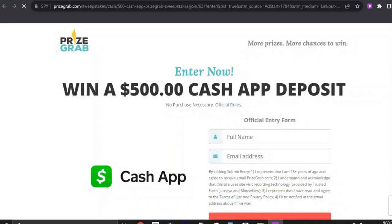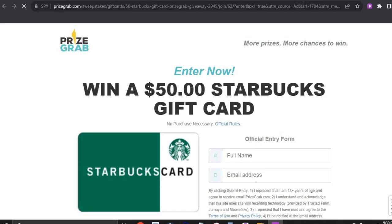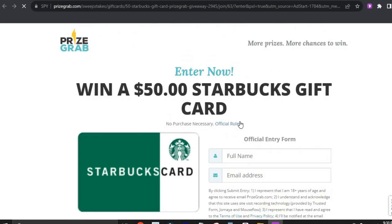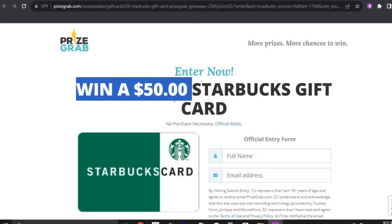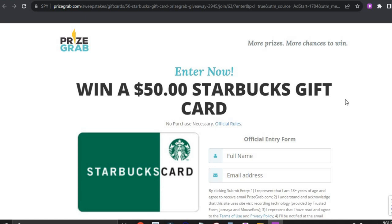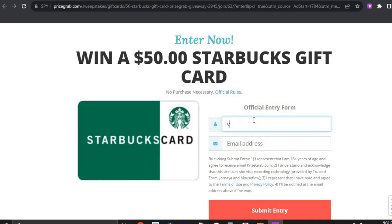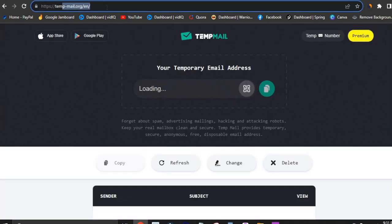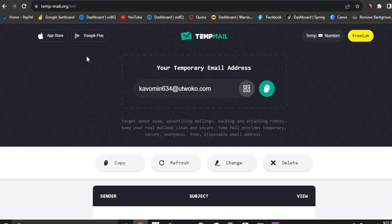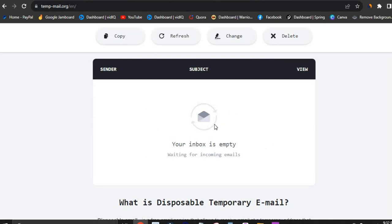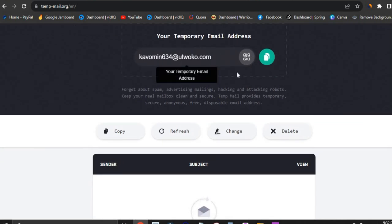If you can complete all these offers, each of them will pay you around two dollars, and if you complete them multiple times you'll be making way more money. I'm going to enter one of these forms and show you payment proof that this works. I'll go with the 'Win a $50 Starbucks gift card' offer, which should pay around two dollars. Enter your name — for example 'Victor Big Bro.' For the email, use a temporary email from tempmail.org, which gives you a temporary email address and access to its inbox so you can receive confirmation emails without using your real address.